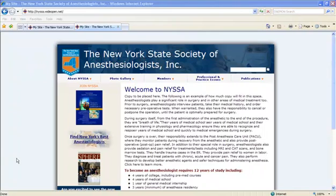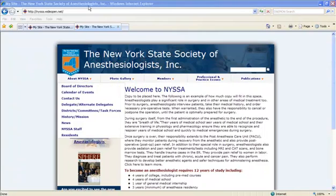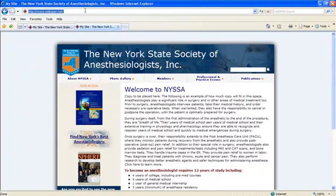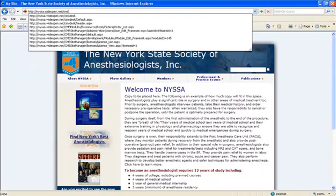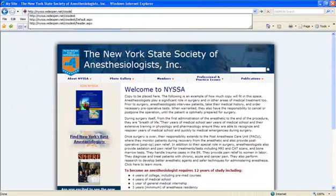First thing we'll do is open up your web browser, whether it be Internet Explorer, Firefox, Netscape, what have you. And wherever you enter the URL, you're going to enter the URL of your website and followed by the last backslash, you're going to enter CMS Desk.